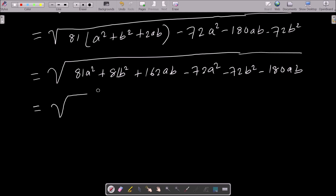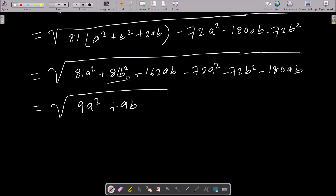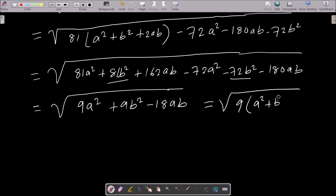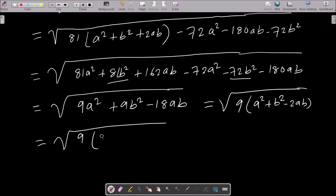Now collecting like terms: 81a² - 72a² = 9a², and 81b² - 72b² = 9b². Then 162ab - 180ab = -18ab. Taking out the common factor 9 gives 9(a² - 2ab + b²), which is 9(a - b)².